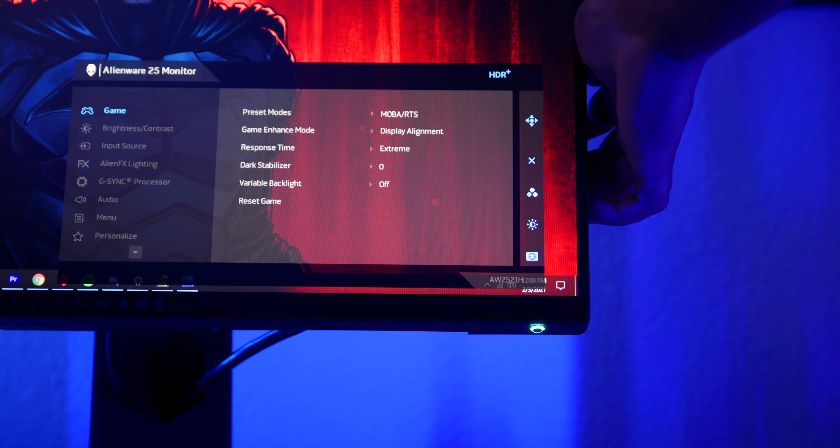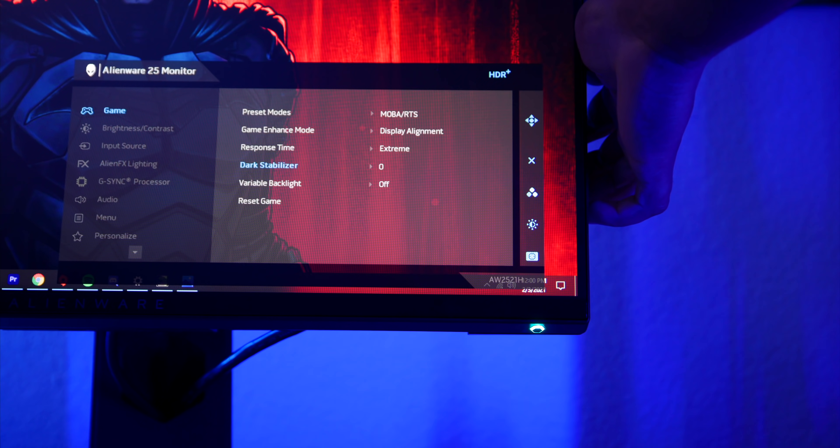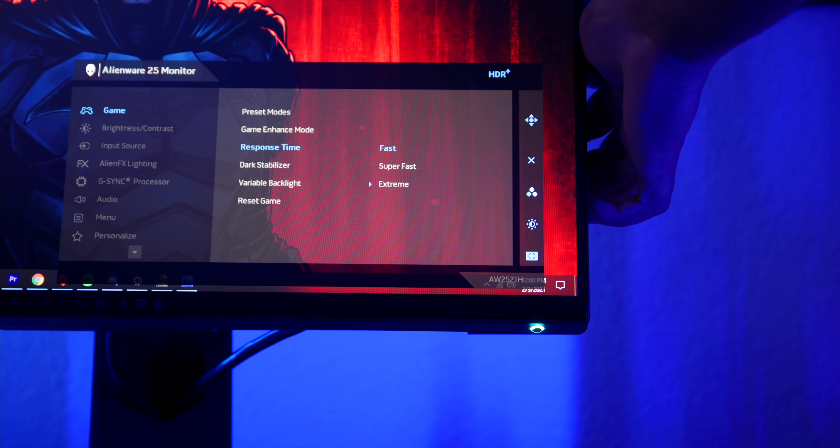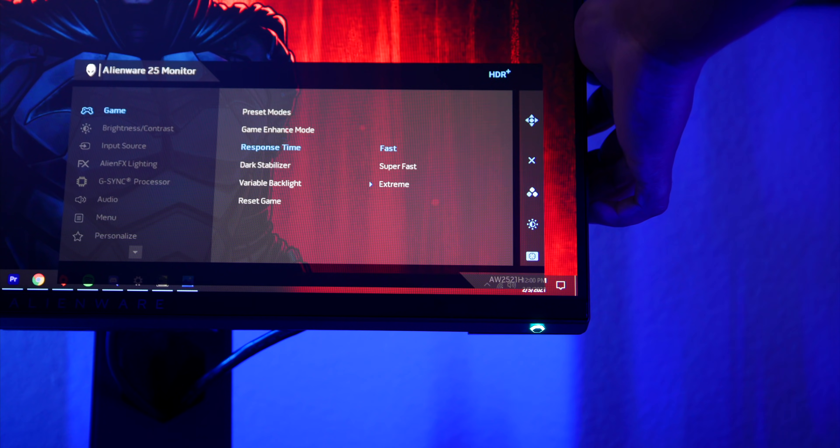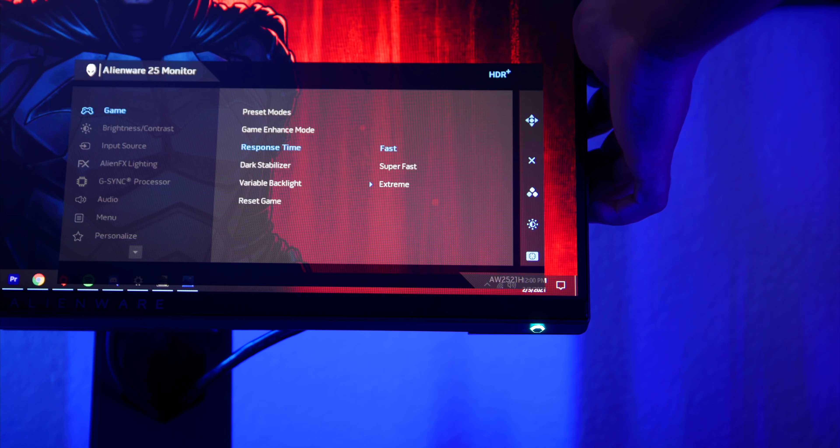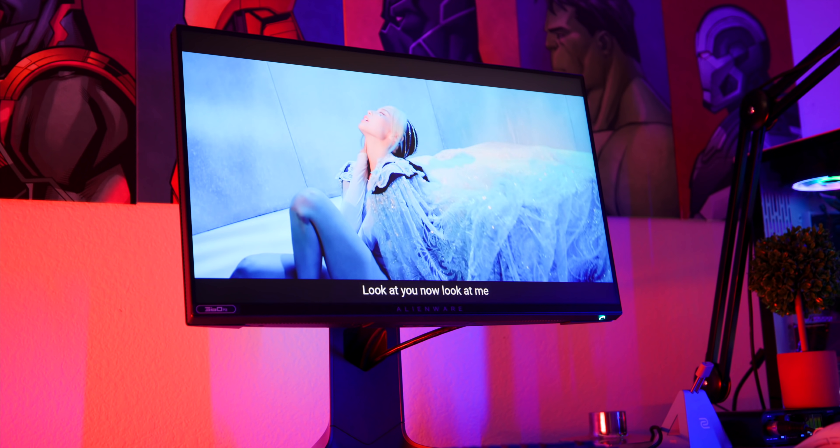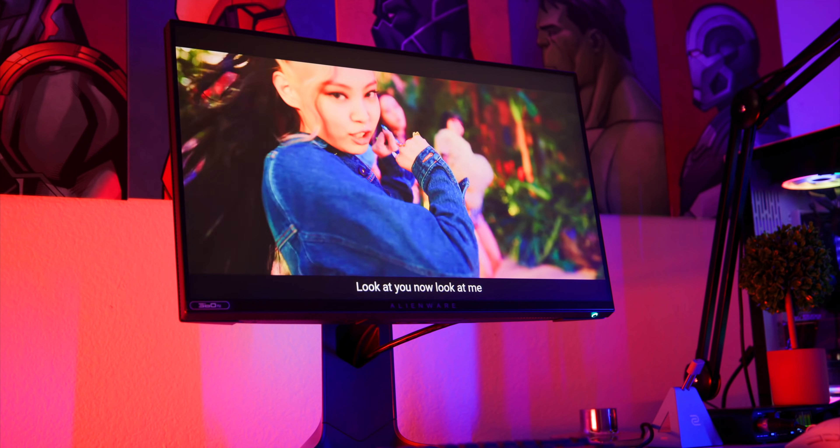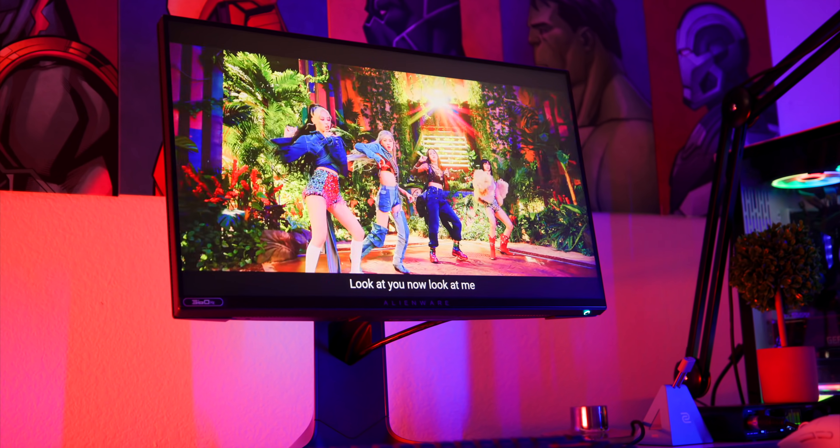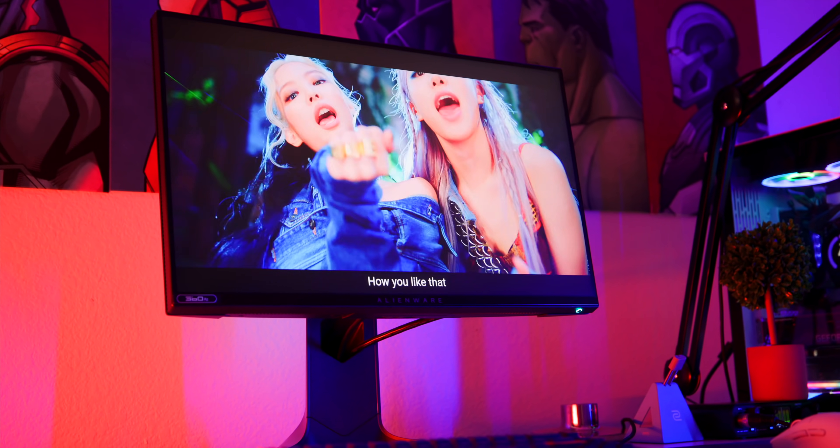Now this is an IPS panel, so it is going to have better colors than a TN panel like the BenQ XL2546K. In the menus they have the usual suspects. I really like the MOBA RTS mode for this monitor. The colors look great on that one. I did a test with my calibrator and I got 99% of the sRGB, so a pretty good monitor. I actually edited the last three videos on this monitor, so real world experience, I'm fairly confident with the colors on this monitor.